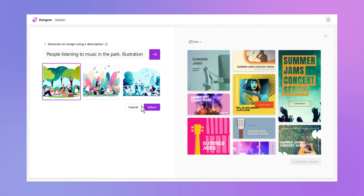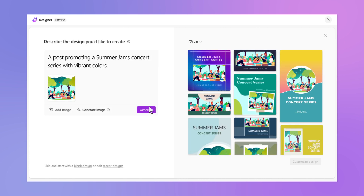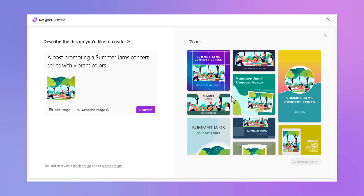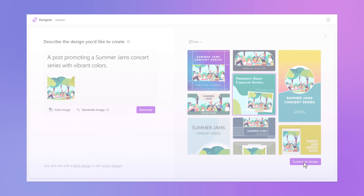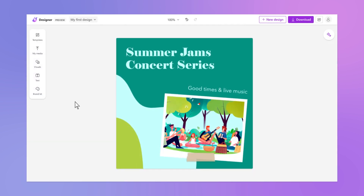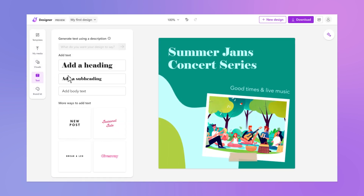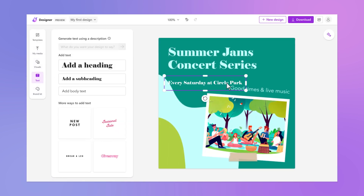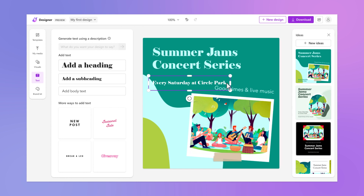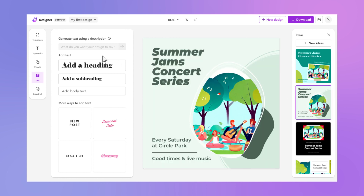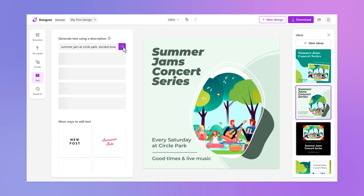It's never been easier to start a party. You can go in and change any part of a design. As you add additional elements, like a new text field, the Ideas pane can give you arrangement suggestions that make the text fit right in.